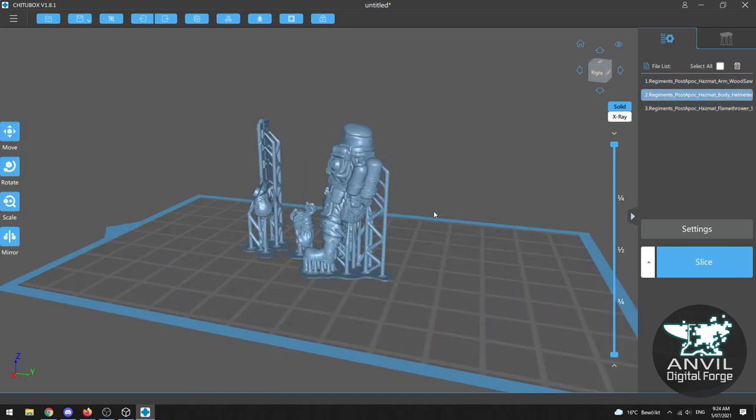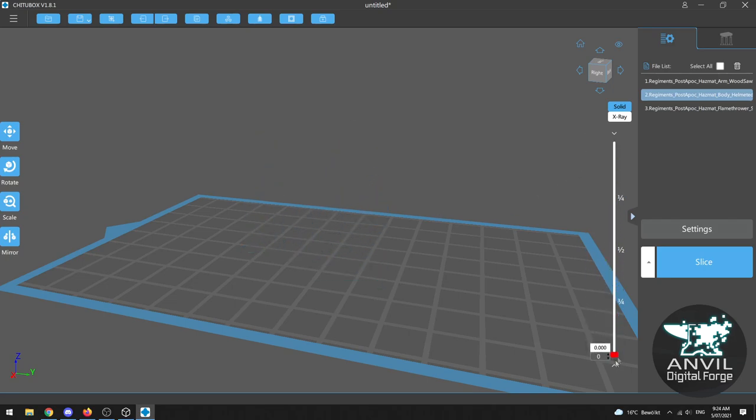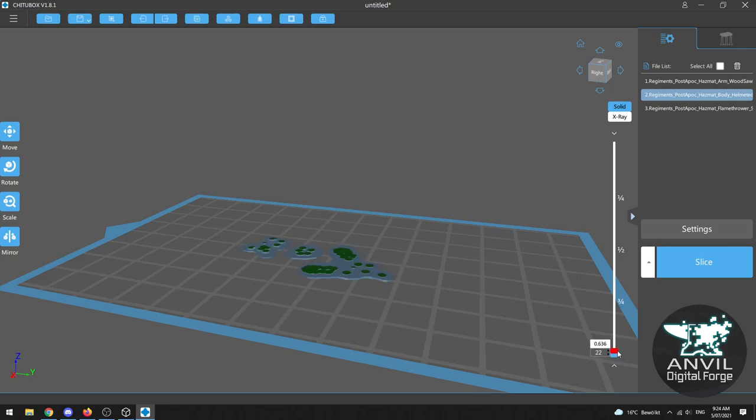Now earlier when I mentioned supports why they're important is because of how resin printing works. When we first start up our resin printer these first layers are deliberately thick and chunky to give the miniature something to stick to on the build plate.